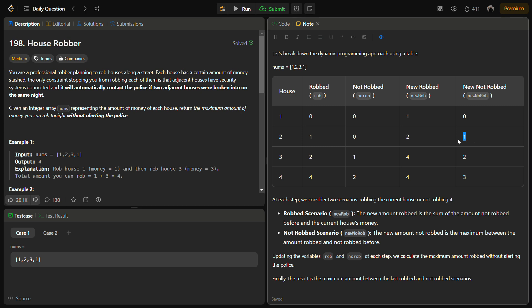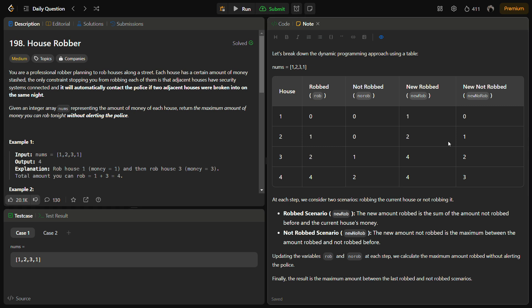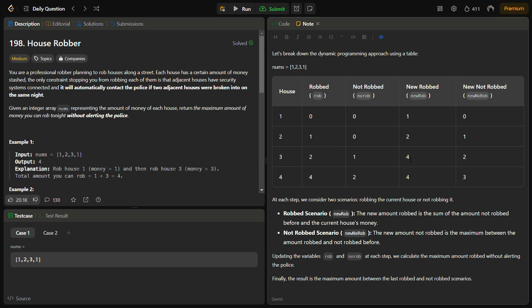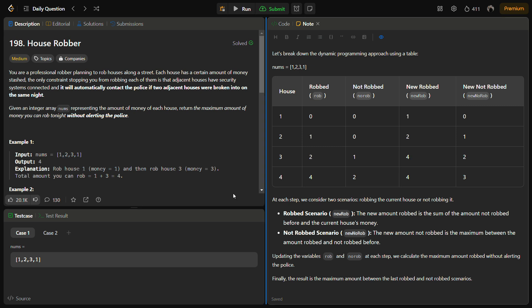Now we have the new_rob and new_no_rob done for this particular house. We move to the next house. The new_rob becomes the rob, new_no_rob becomes no_rob. 2 comes here, 1 comes here. Now we are at this house. If we pick 3, we have to leave 2 and pick 1 instead. If we do not pick 3, then we pick 2 in that case. So if we pick house 0 and house 2, that means 3 and 1, the new robbed value becomes 4. If we do not pick, then we will only have 2.